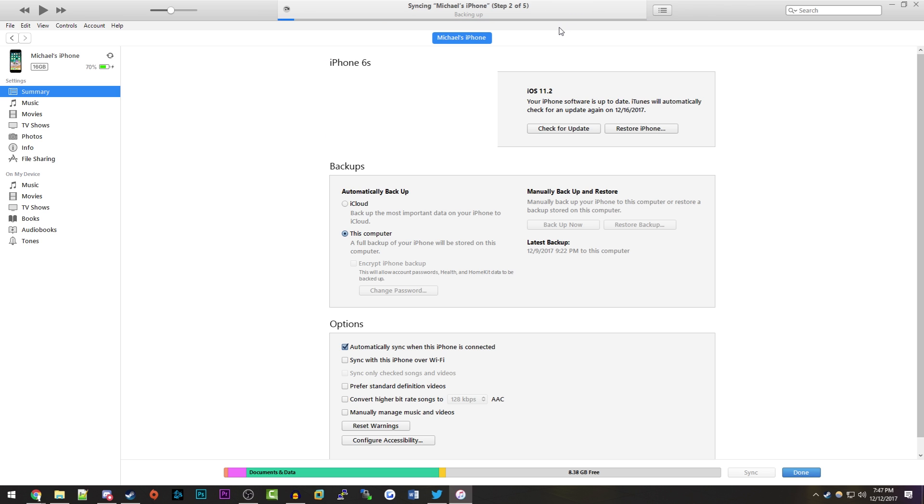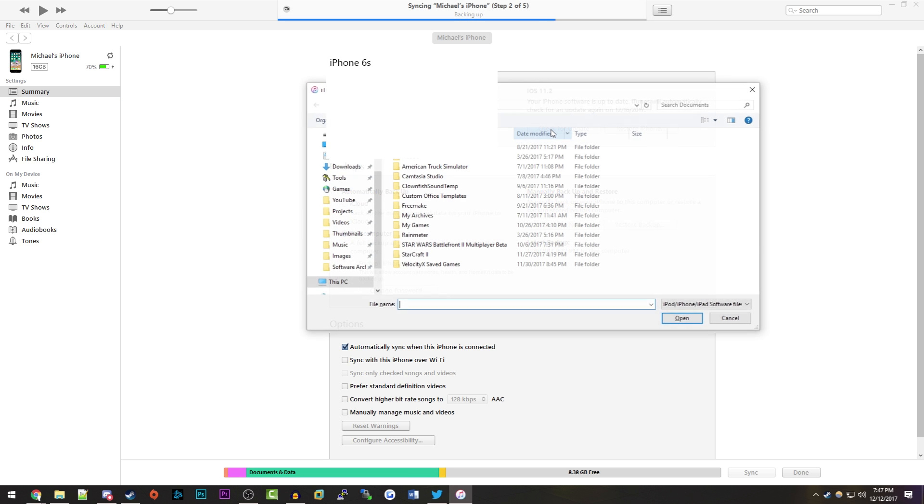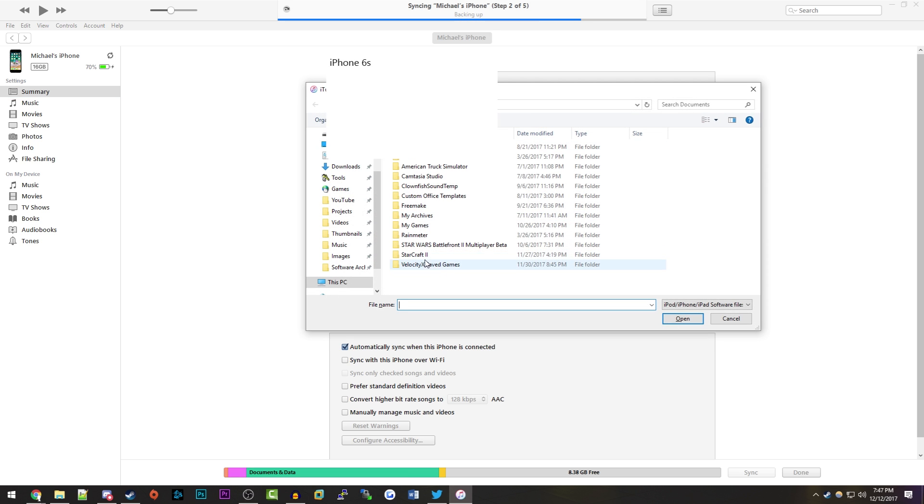What you want to do, I'm just going to show you while that's still backing up. If you're on Windows, you want to press and hold down the Shift key and then click on Check for Update. It's going to bring up a file browser.